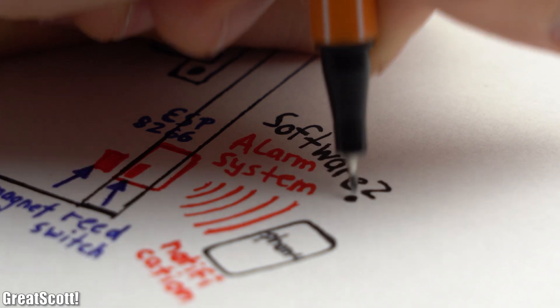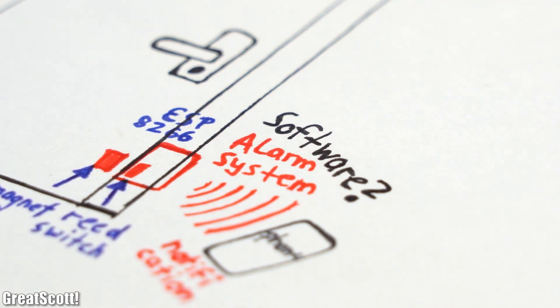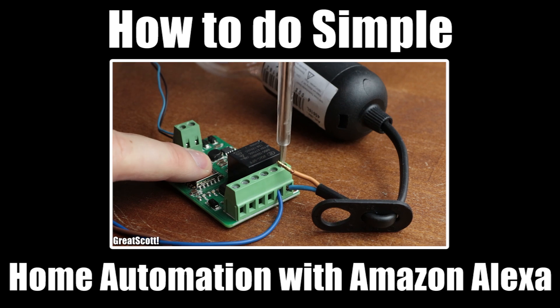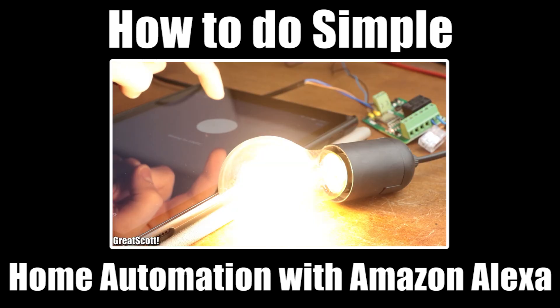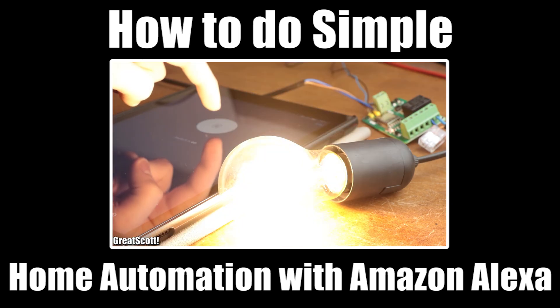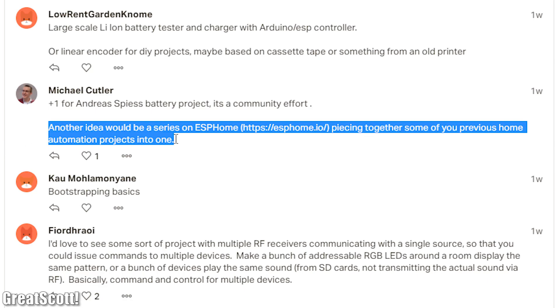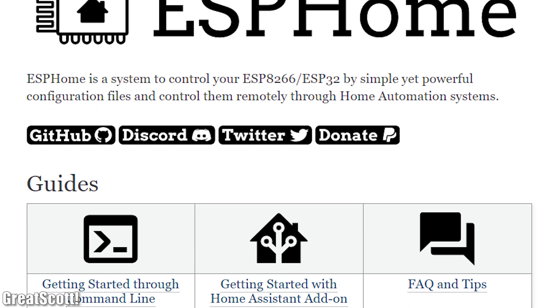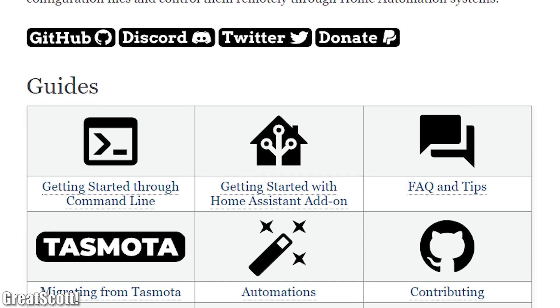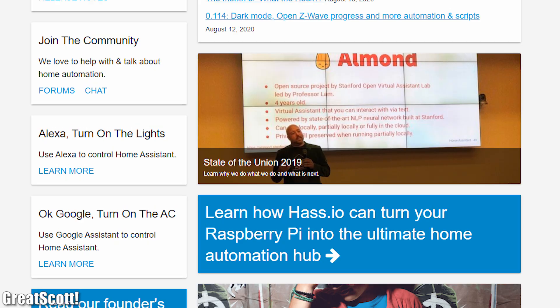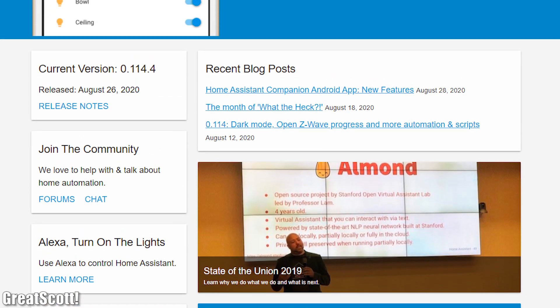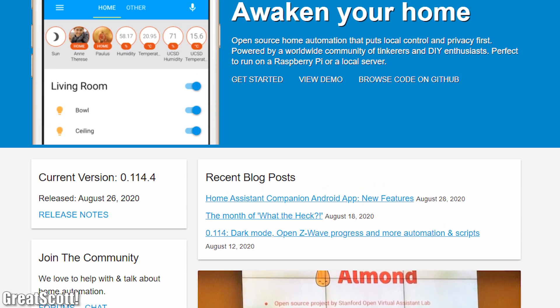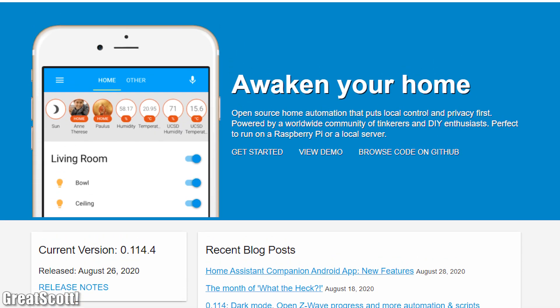The only question left to answer was how to do the software and I was actually thinking about integrating this small project into my previously introduced home automation system with Synrig. But then one of my Patreon supporters suggested that I should check out the ESPHome project which I promptly did and let me tell you that after having a closer look at it as well as the Home Assistant software for which it is actually just an addon, I was convinced that I need this in my home.